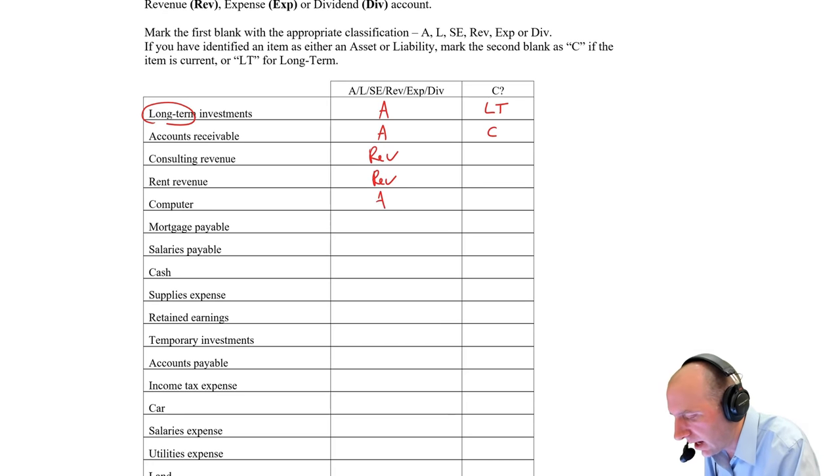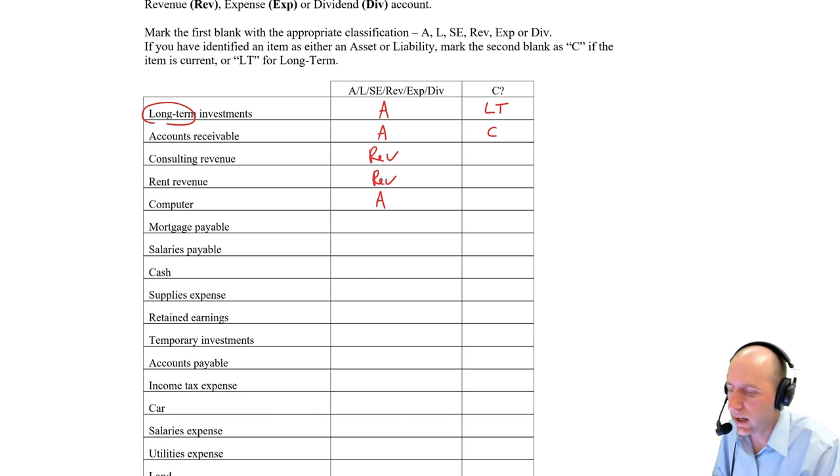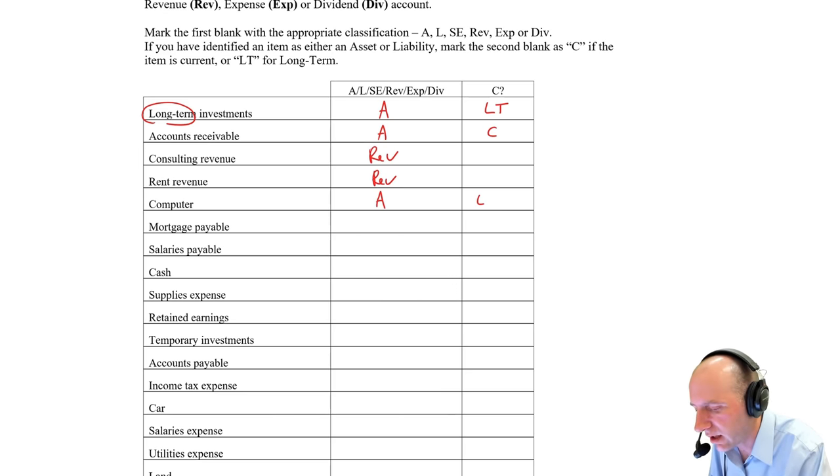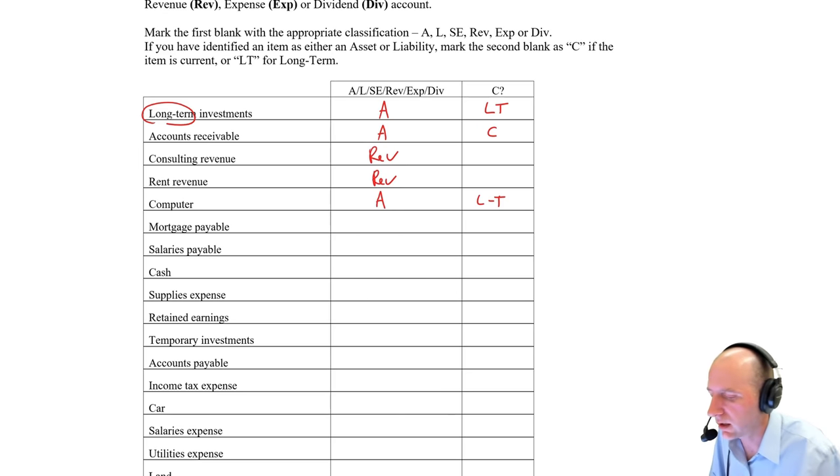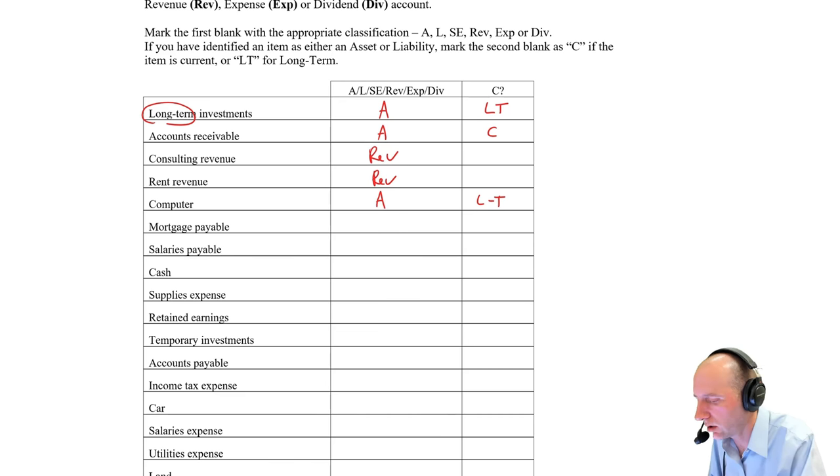Computer, that's an asset. And yes, computers go out of date quickly, but still, one would expect a computer to last more than a year. So I would call that long-term.